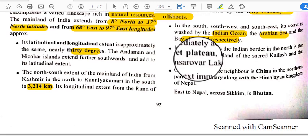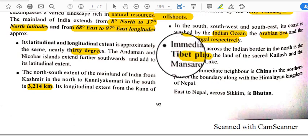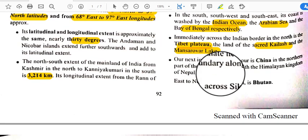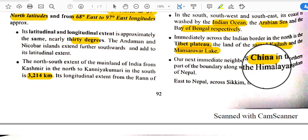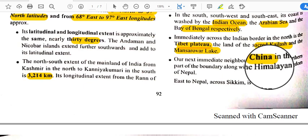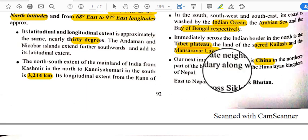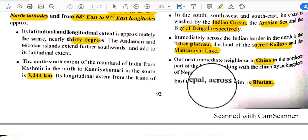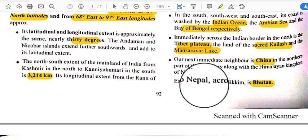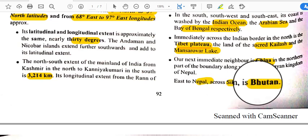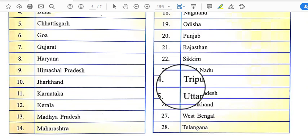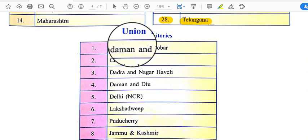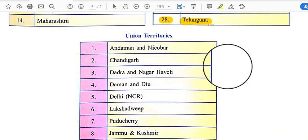Immediately across the Indian border in the north is the Tibetan Plateau, the land of the sacred Kailash and Mansarovar Lake. Our next immediate neighbor is China in the northern part. Along with the Himalayan kingdoms of Nepal and, east of Nepal across Sikkim, is Bhutan. India has a total of 28 states and 9 union territories, which are regulated by the central government.